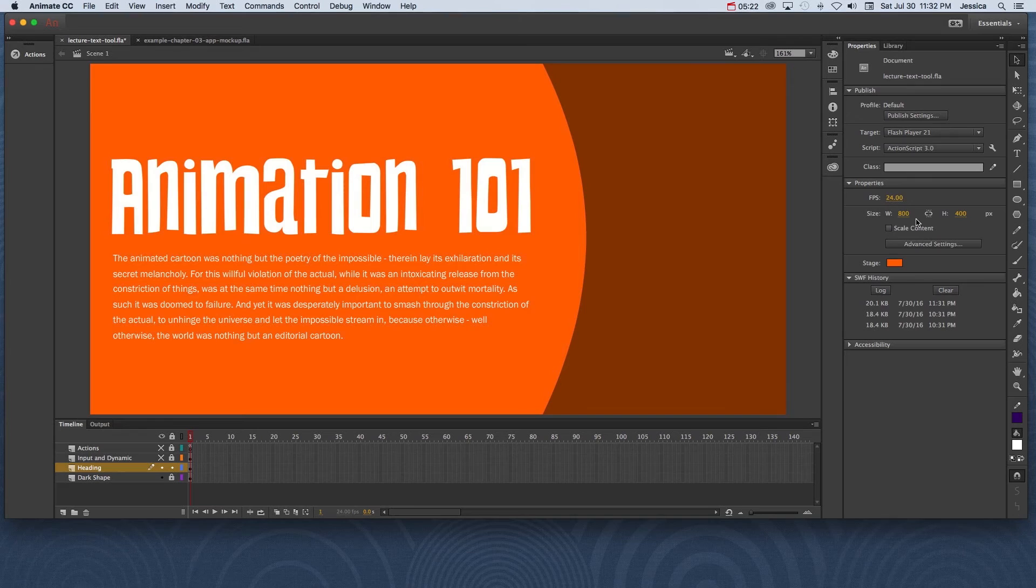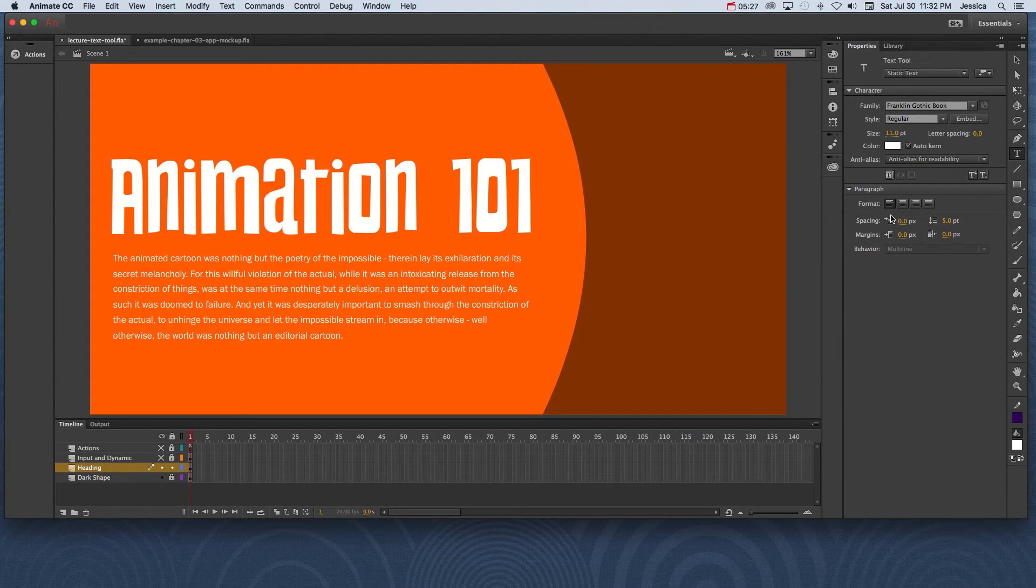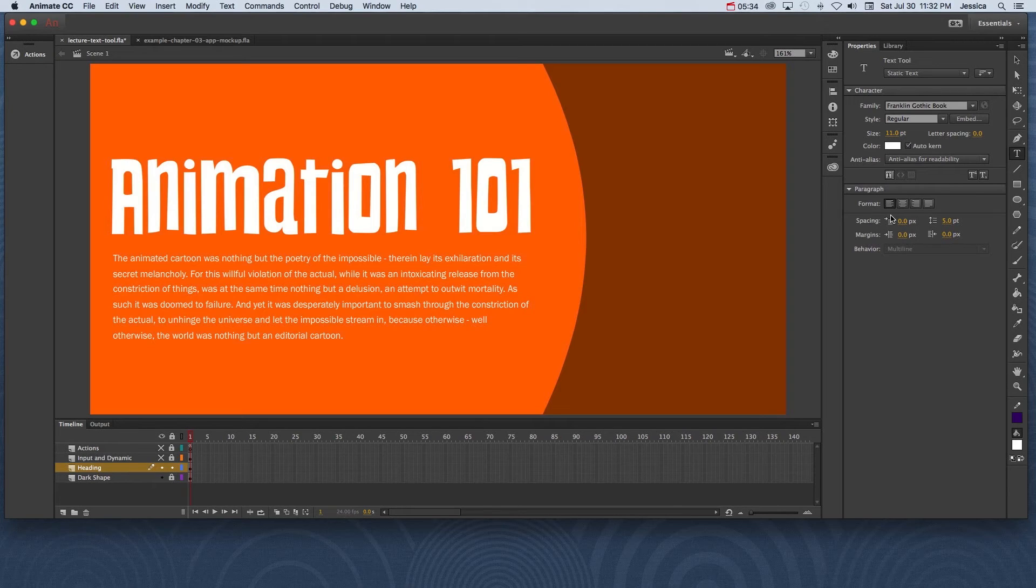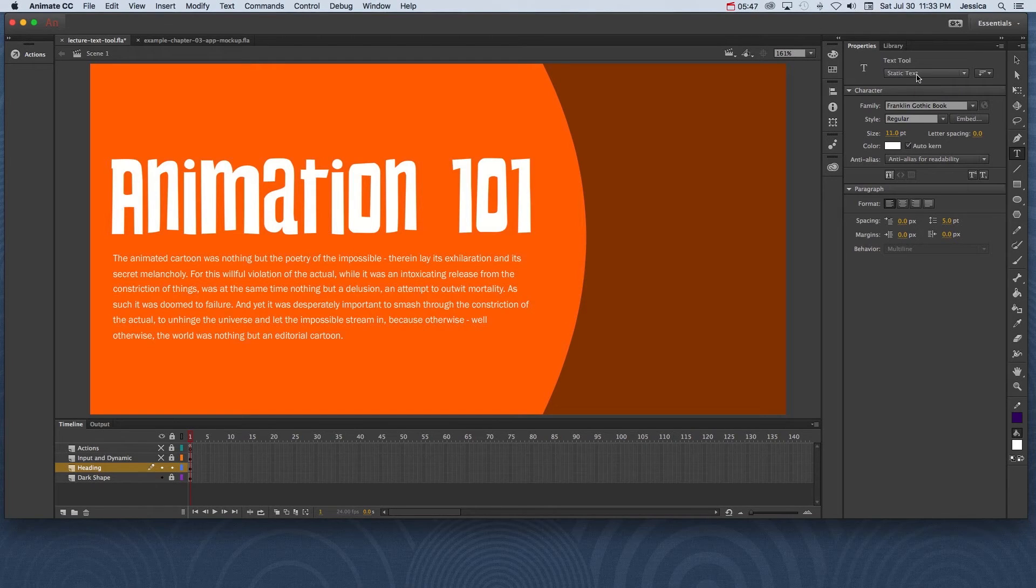So play with those typesetting options. They're not as robust as something that you would see in InDesign or Illustrator or Photoshop, but they are the basic tools that you would probably want to use in Adobe Animate CC. One thing I did want to point out to you is that the majority of the time you're going to be using static text. Static text is just regular text that's meant to be read.